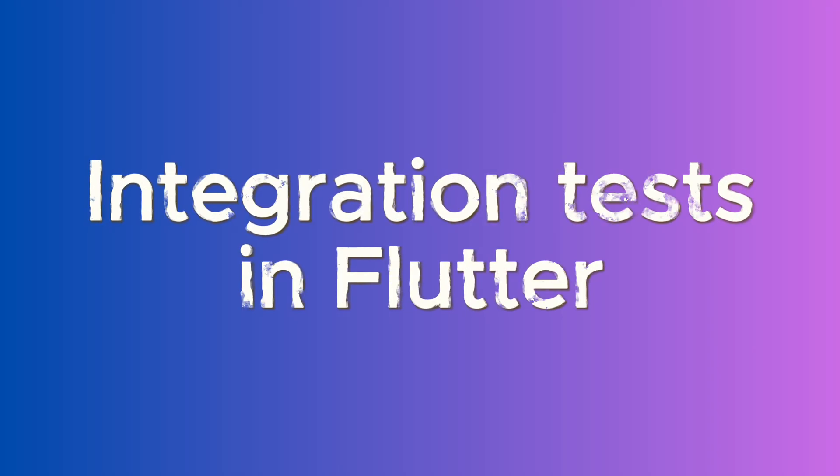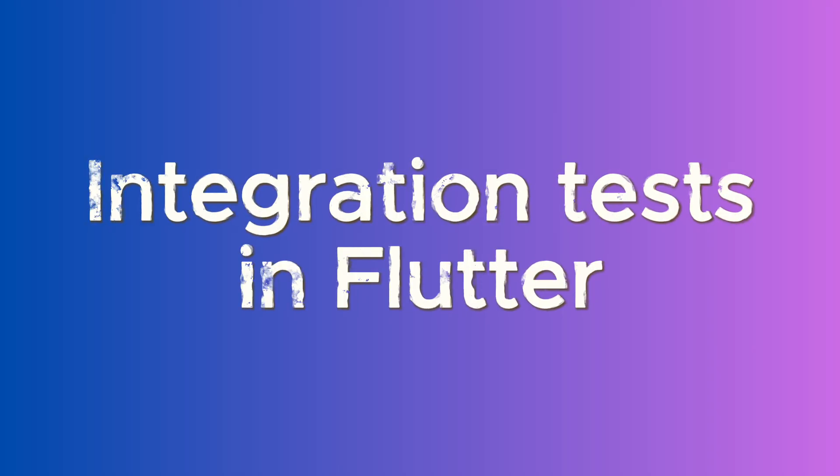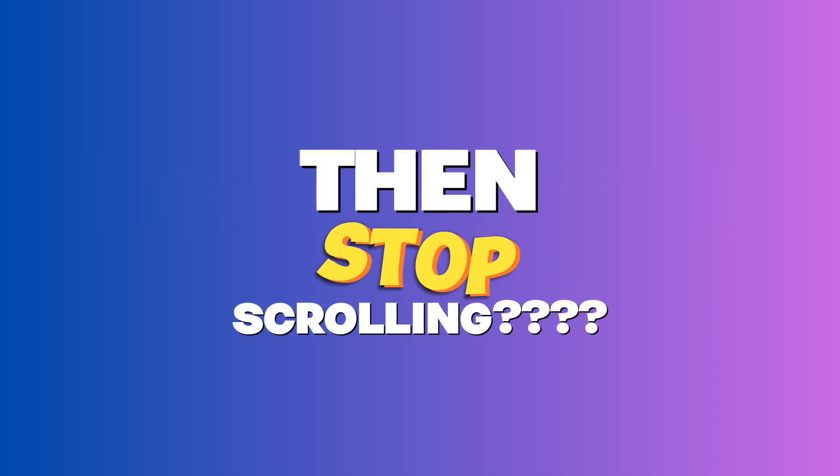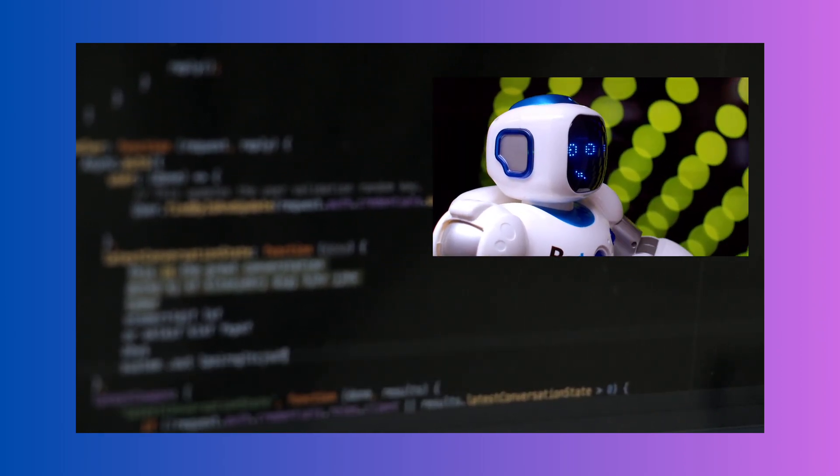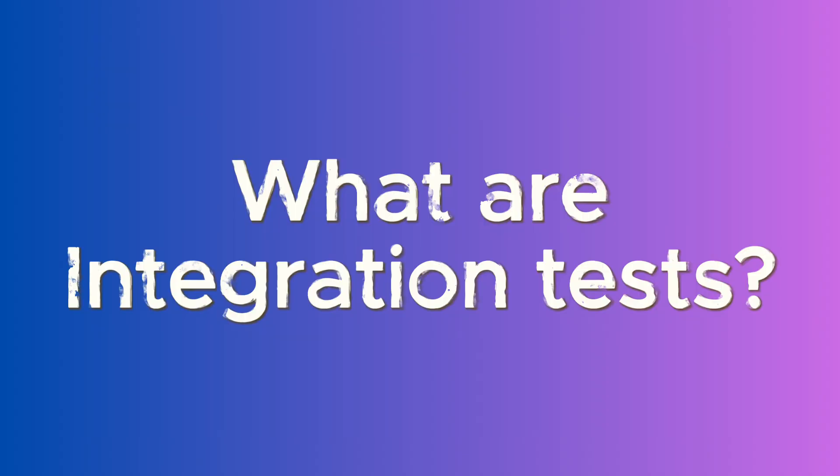If you want to write integration tests in Flutter, then look no further. We are going to show you exactly how to write integrations like a pro, using the robot pattern. So let's dive right in.